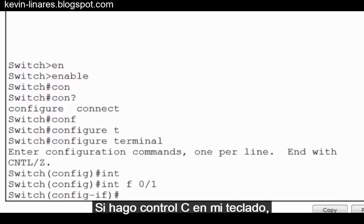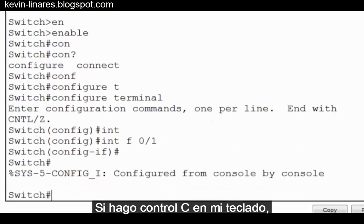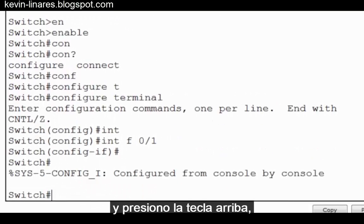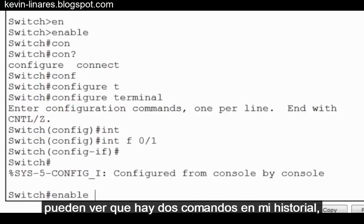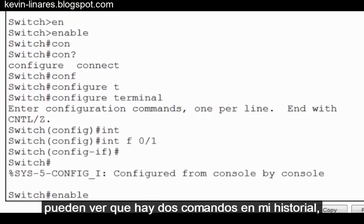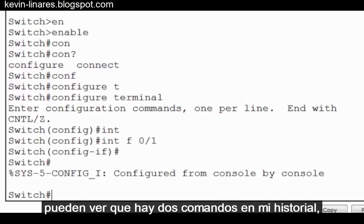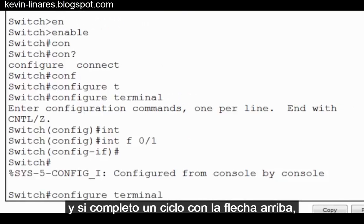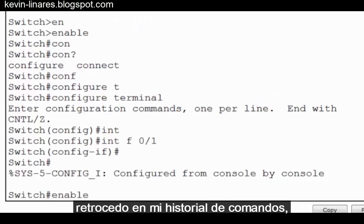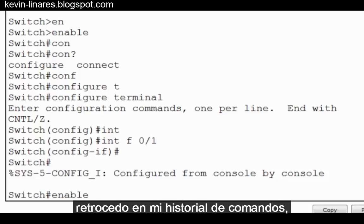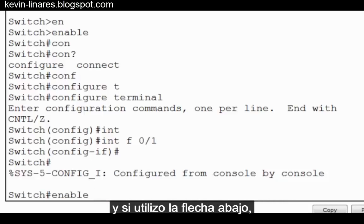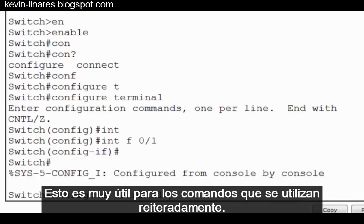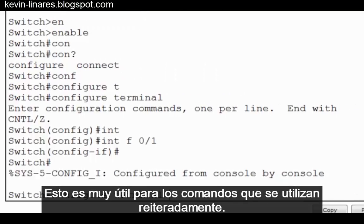If I do a control C on my keyboard, which takes me back to privileged exec mode, and do the up arrow key, you can see that there are two commands in my history. If I cycle through with the up arrow key, I go backwards in my command history, and if I use the down arrow, I go forwards in my command history. This is very useful for commands that are used repeatedly.